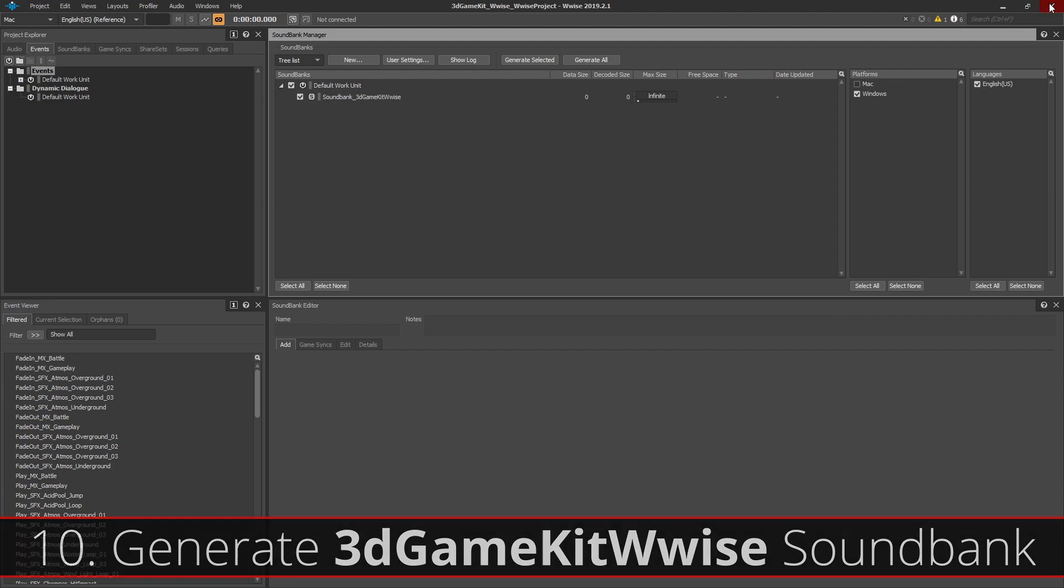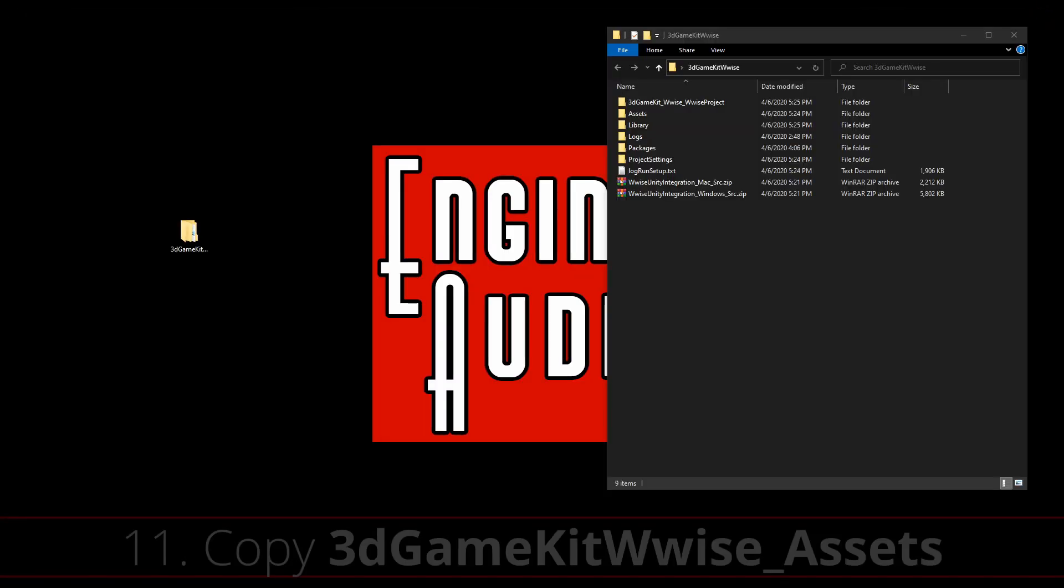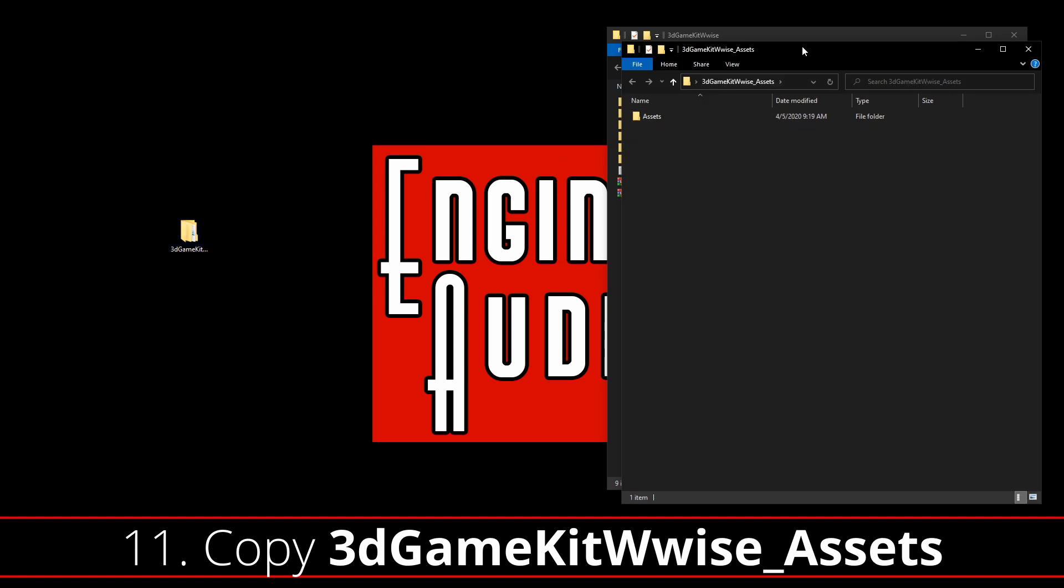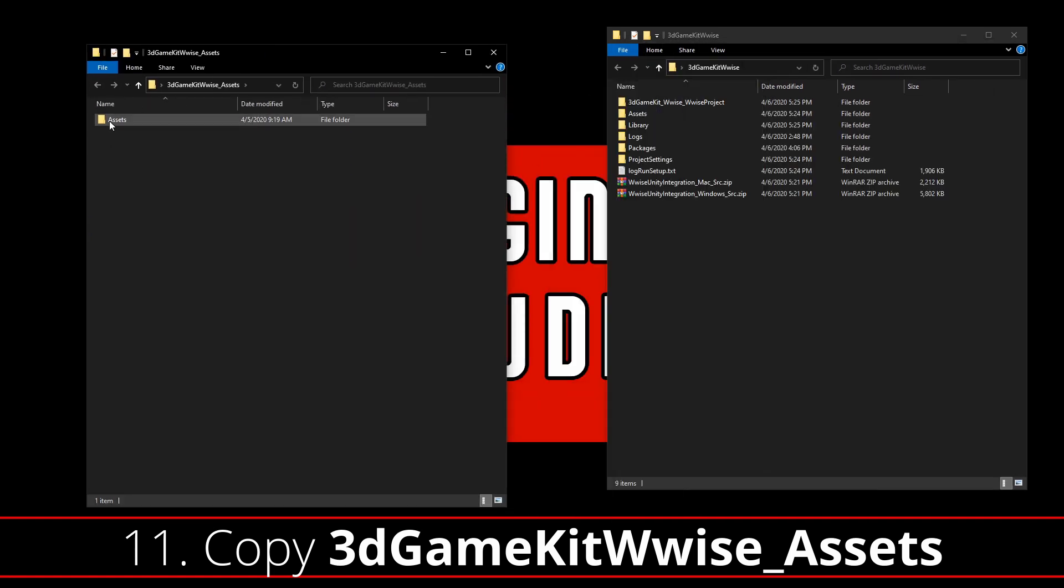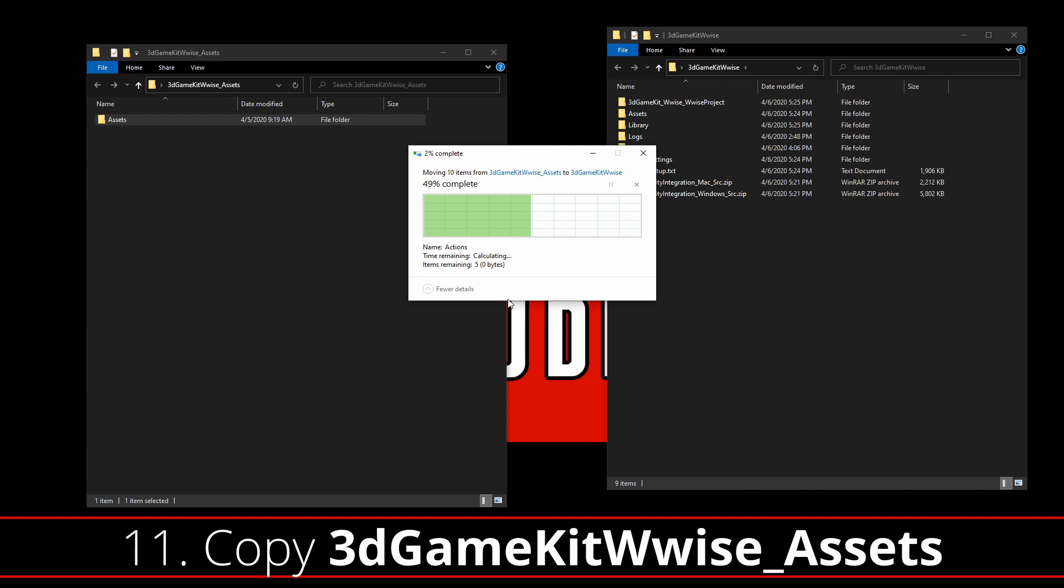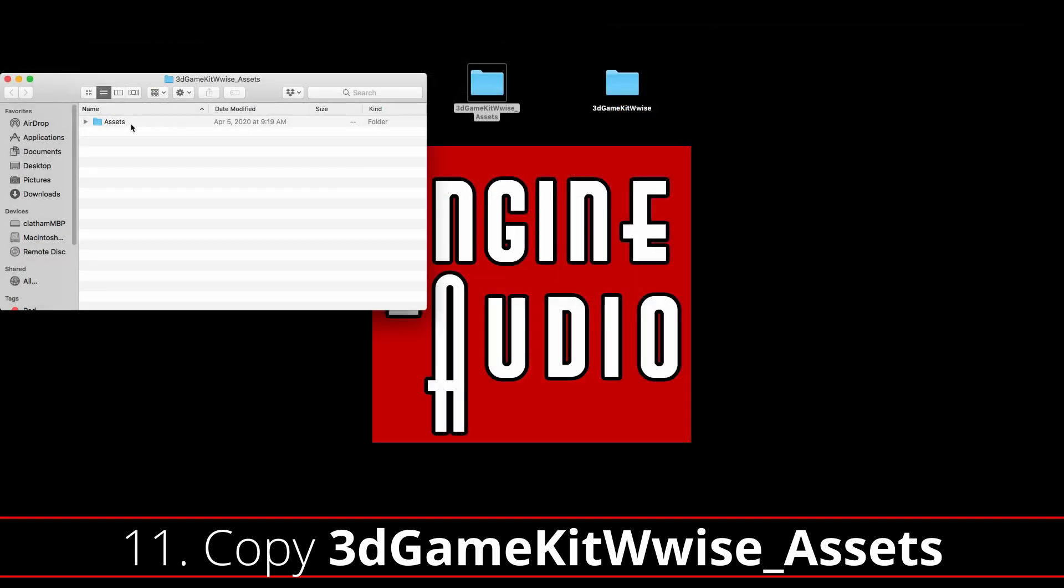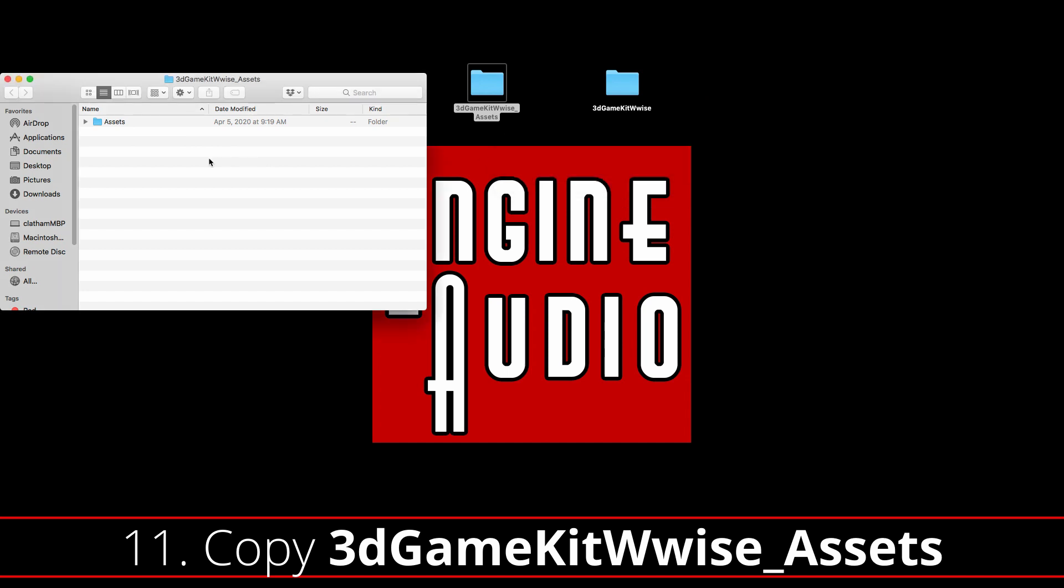To complete the integration, we are going to unzip the contents of the 3D Game Kit Wwise_Assets zip file into the 3D Game Kit Wwise Unity Project folder. Make sure to replace all files when the window pops up. Over on a Mac, you cannot directly drag the Assets folder into your 3D Game Kit Wwise Unity Project, or else it will just keep all of the new files.